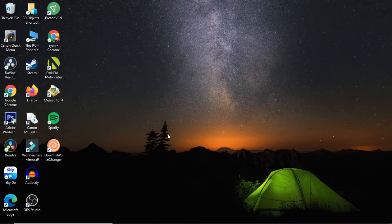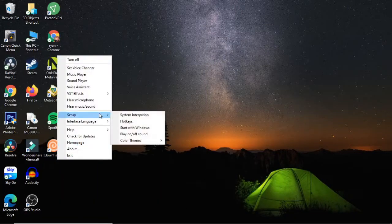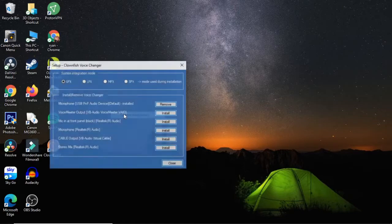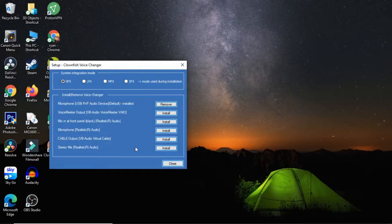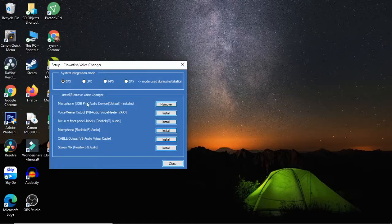Once you've done that, all you need to do is click on Clownfish, then go over to setup and click on system integration, and check if your microphone is right there on the list.